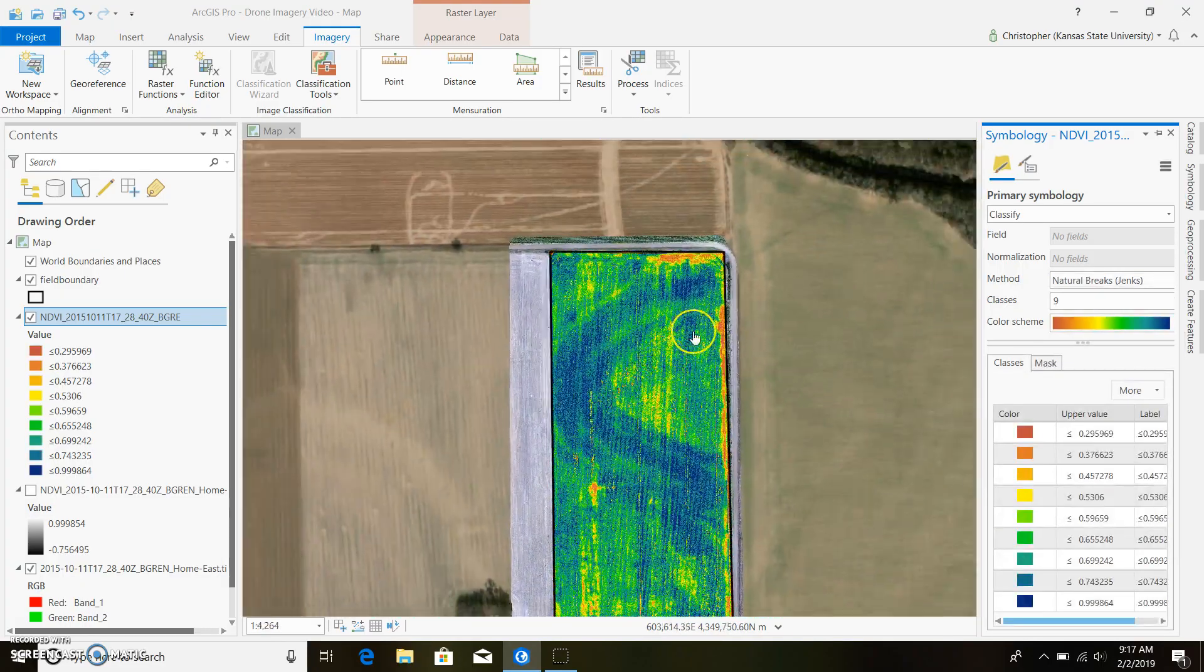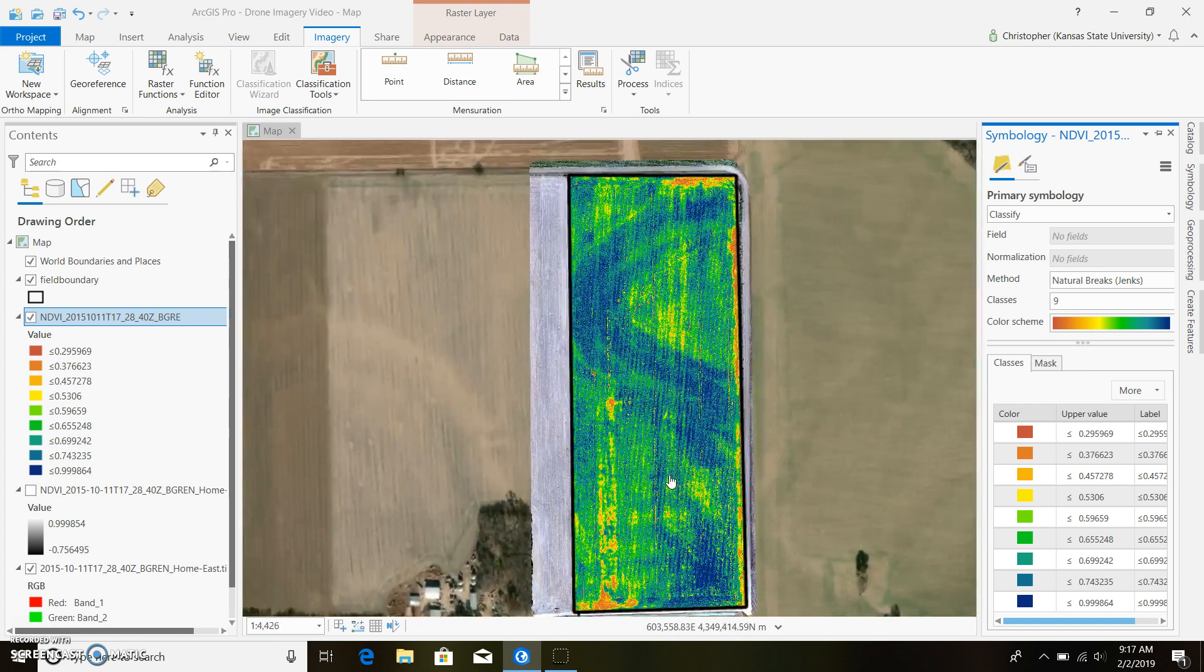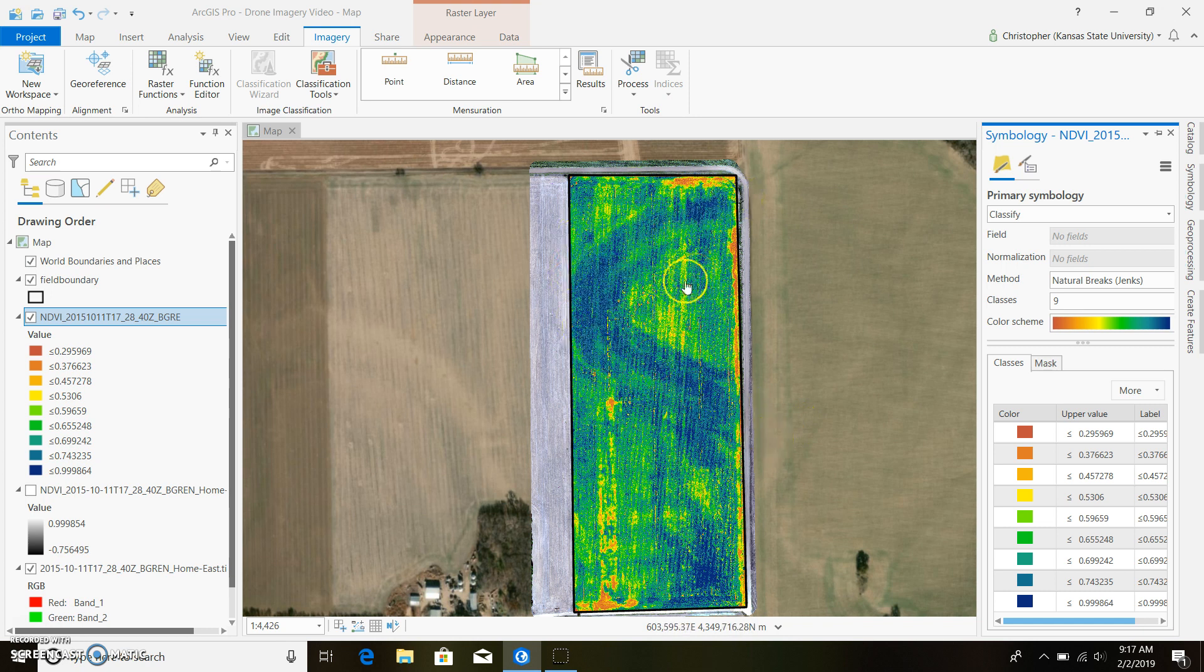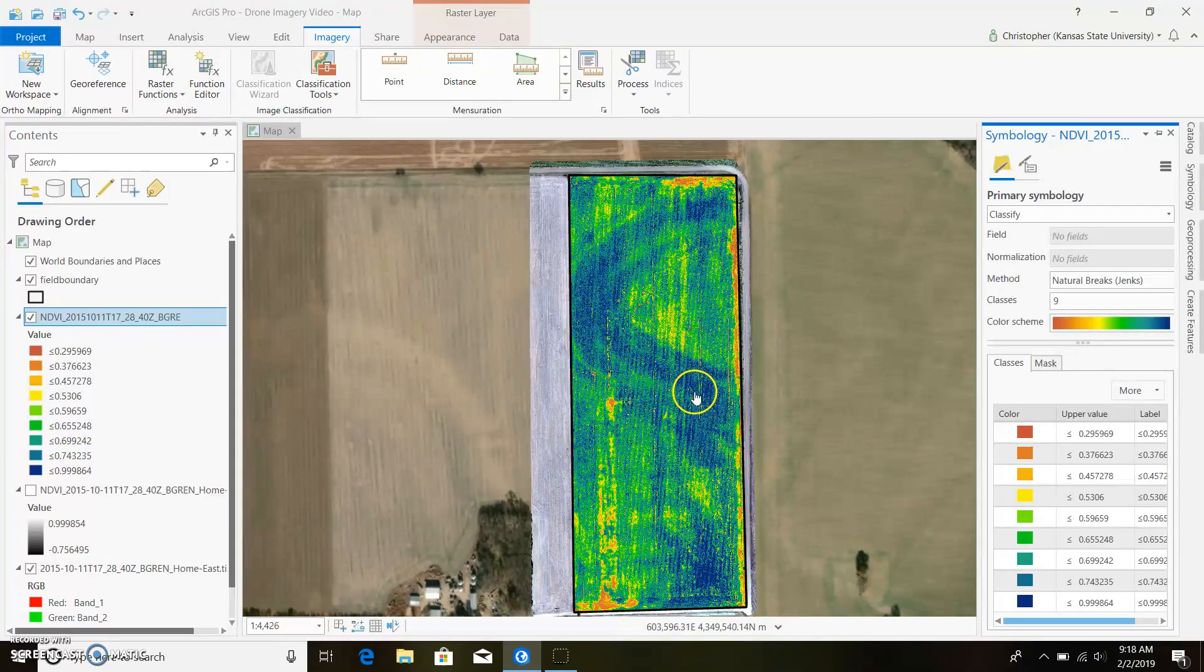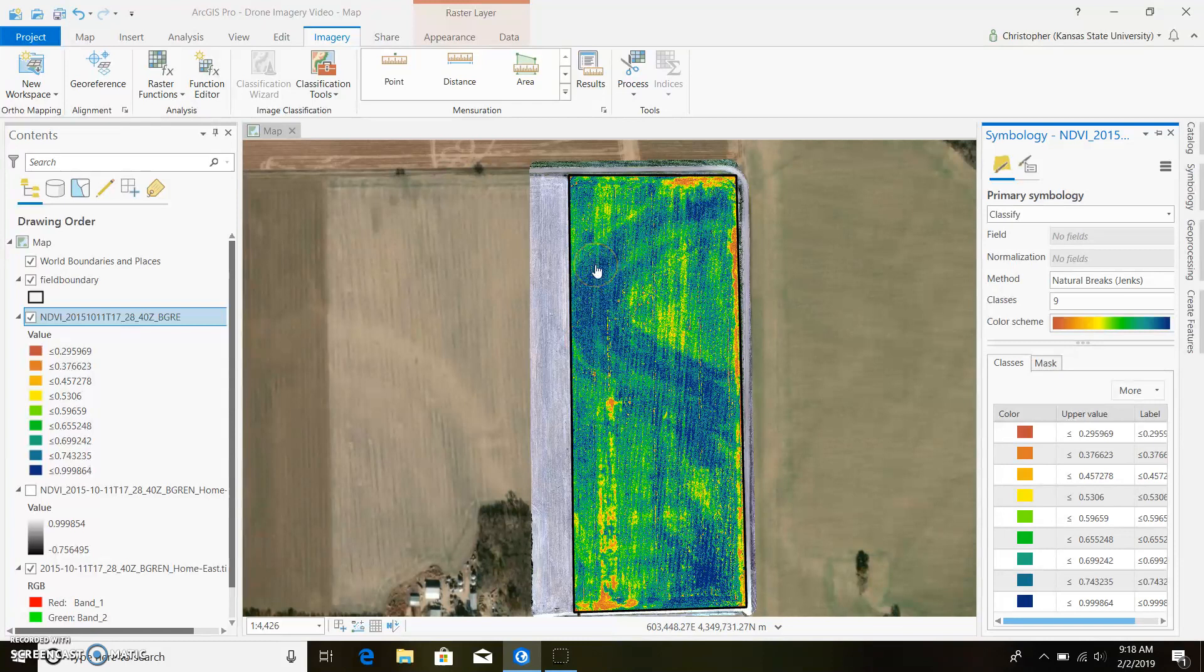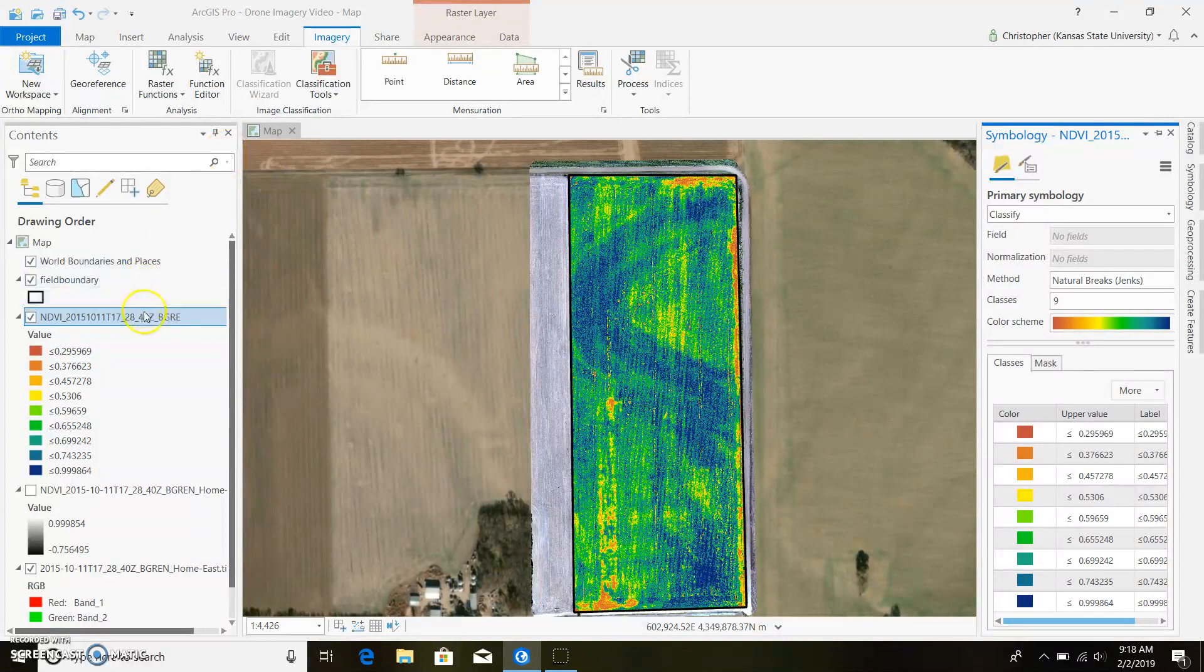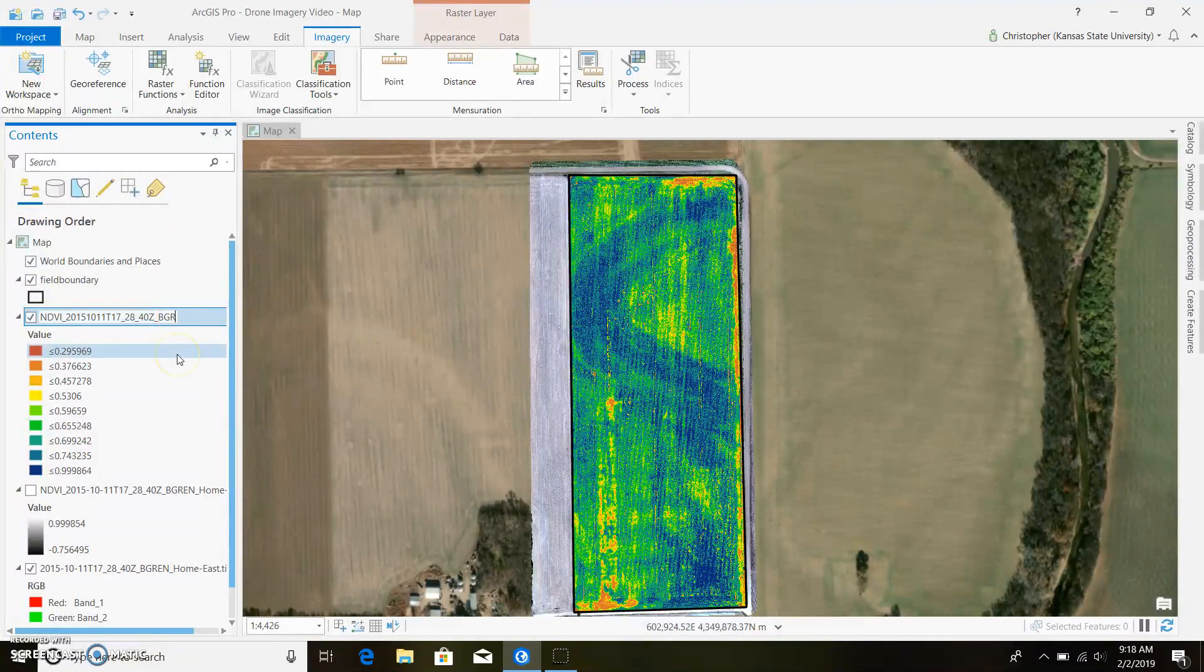So there is our NDVI for the field. Let's say we wanted to make a red edge NDVI map. Now the red NDVI equation, the NDRE equation, is exactly the same as NDVI, only you are using the red edge band instead of the red. So we'll quickly name this just NDVI so we know what we're looking at here.